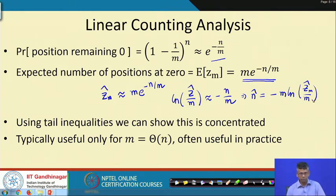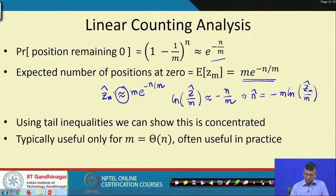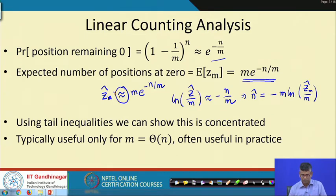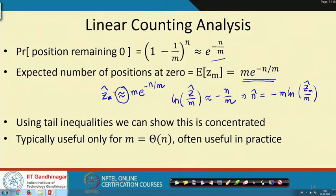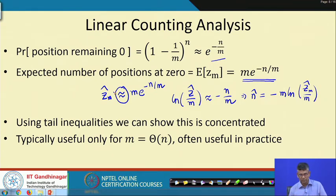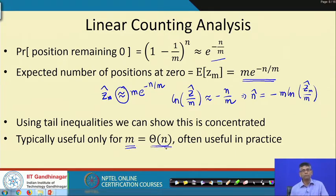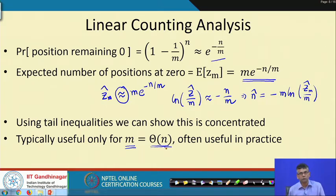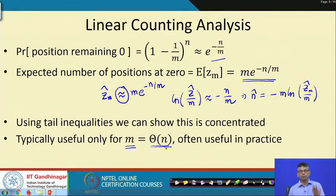And now you see how that mysterious formula came to be. To see why this equality is justified, we have to go back to some of the tail inequalities; it is not very hard to show that this is fairly concentrated. This typically gives you a nice estimate, although you have to use the value of m to be some constant factor times n, the number of elements you are looking to count. But this is often useful in practice — if you are not interested in coding up more complicated algorithms, this is a quick and dirty approach if you have a reasonable amount of memory at your disposal.